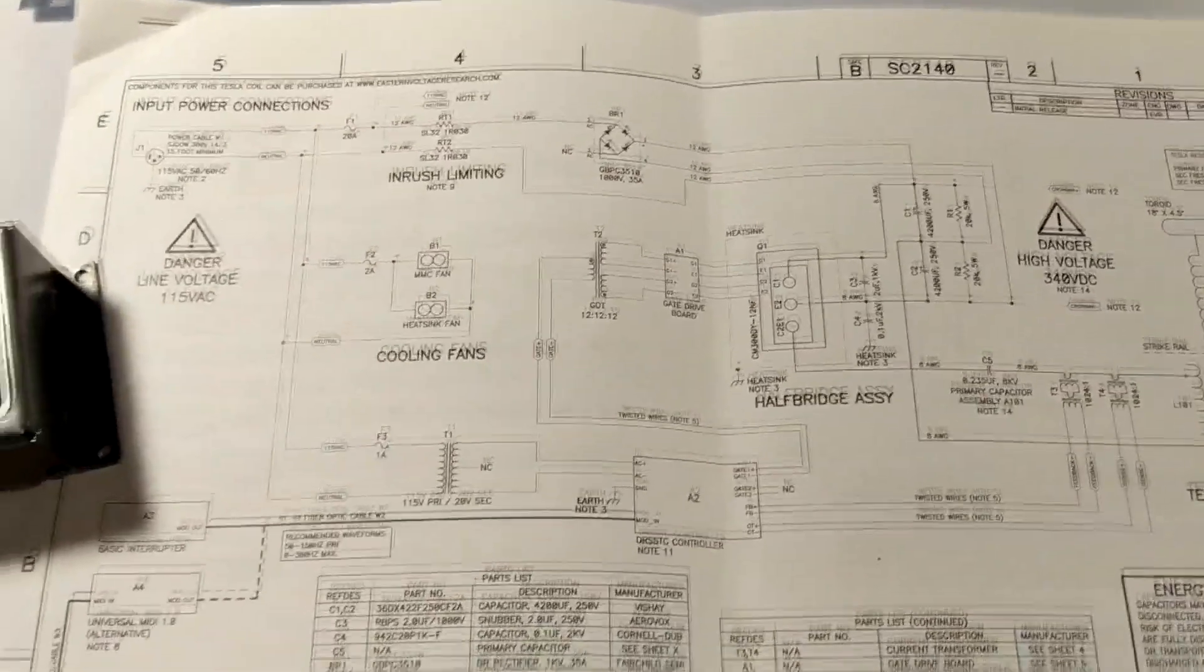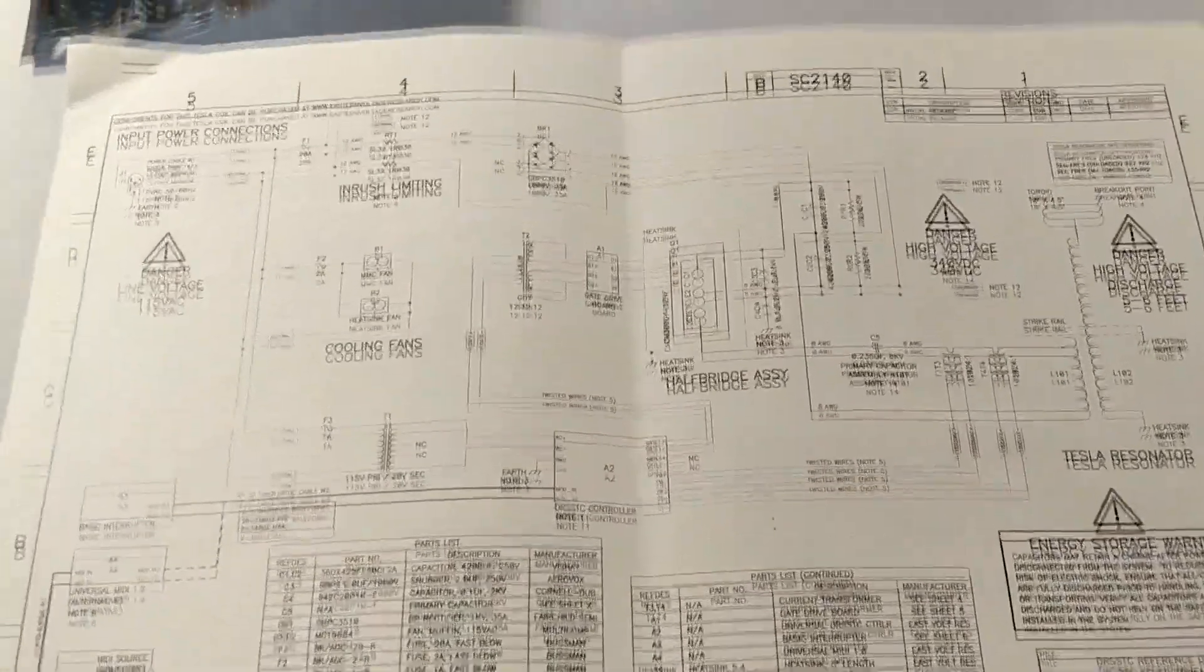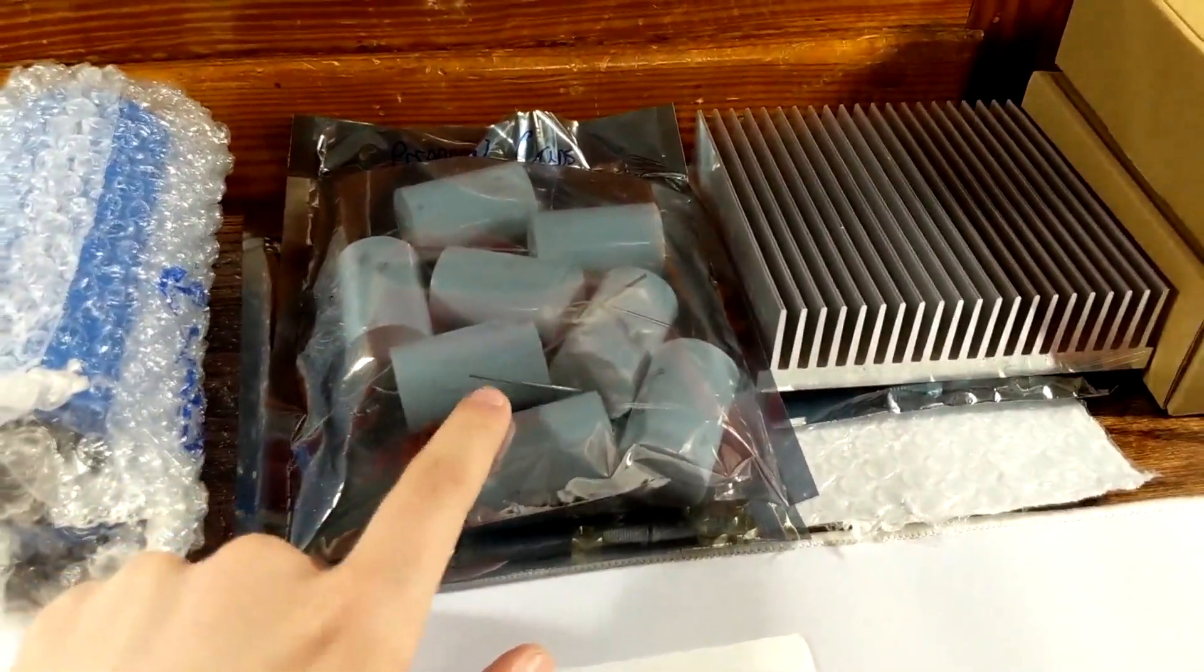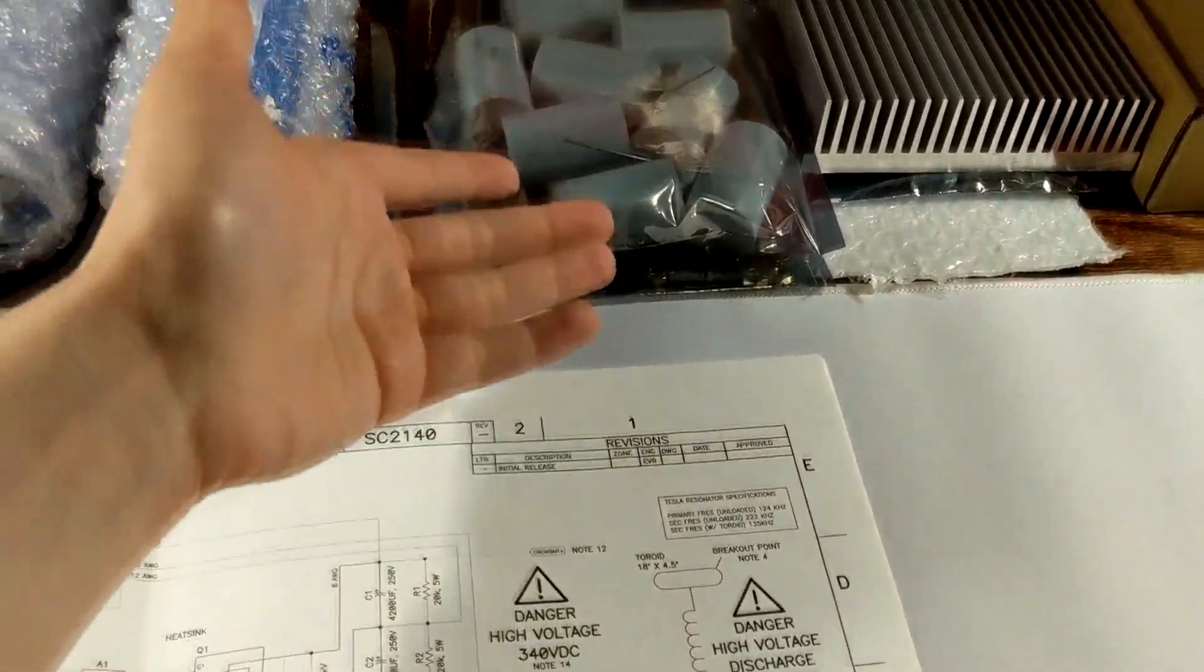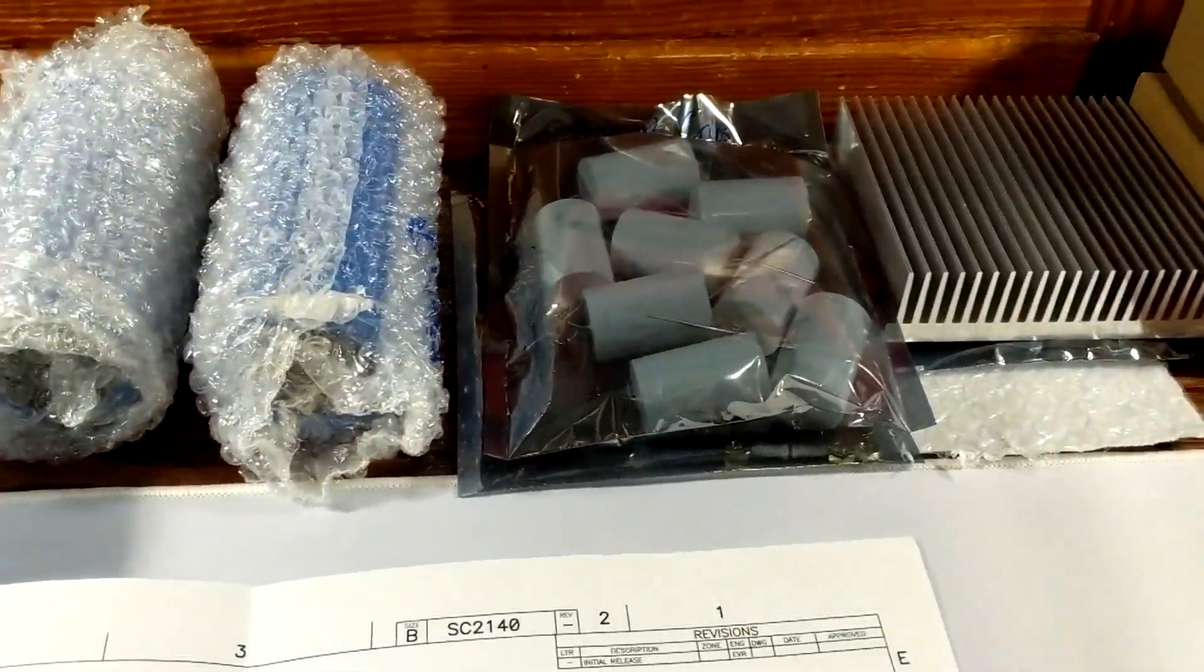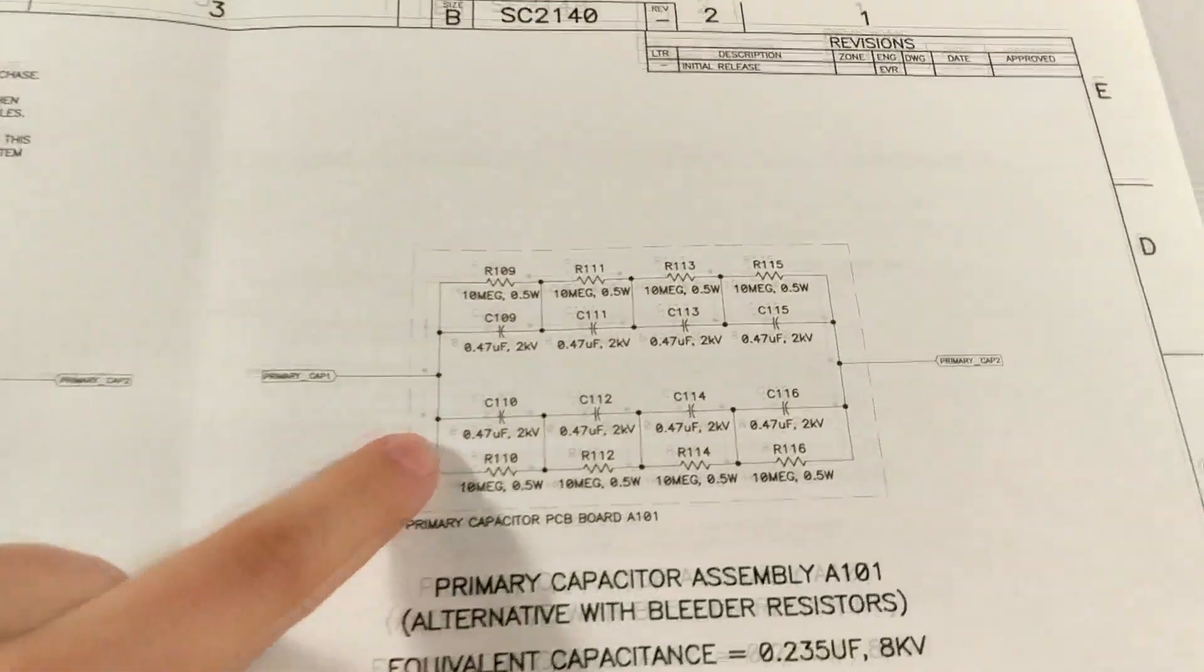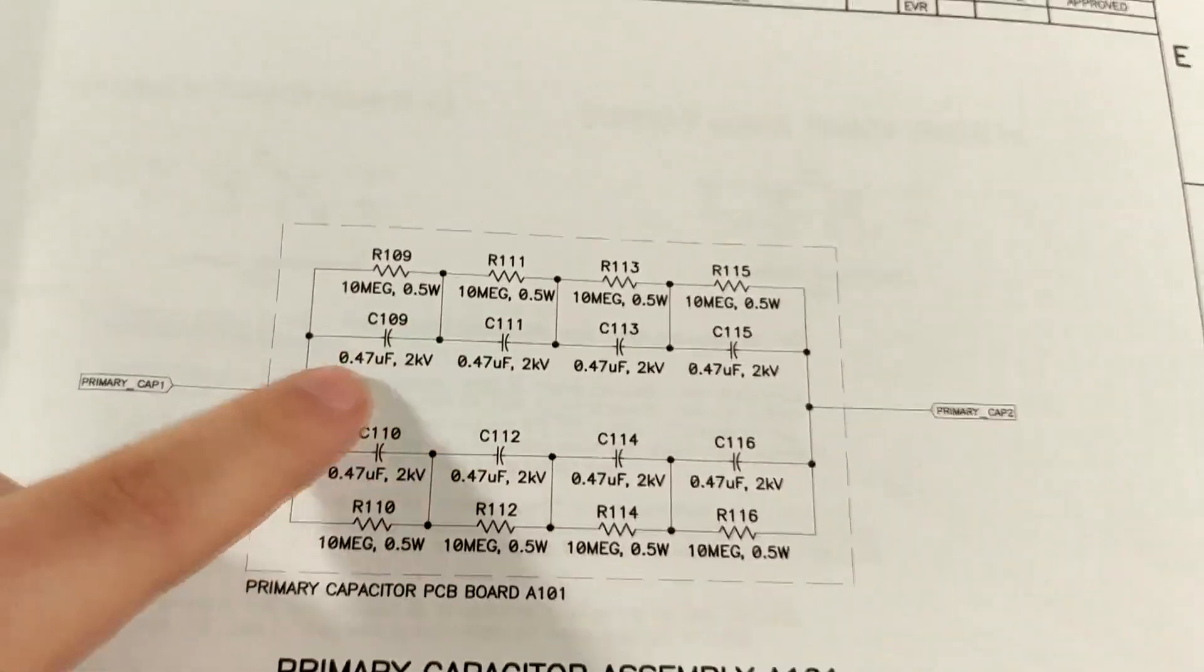Now moving all away from the schematic, the first part of this video I'm going to start putting together the primary capacitor bank which is right here. So in total, this company, if you order the kit from them, they send you eight capacitors. They have a schematic right here.